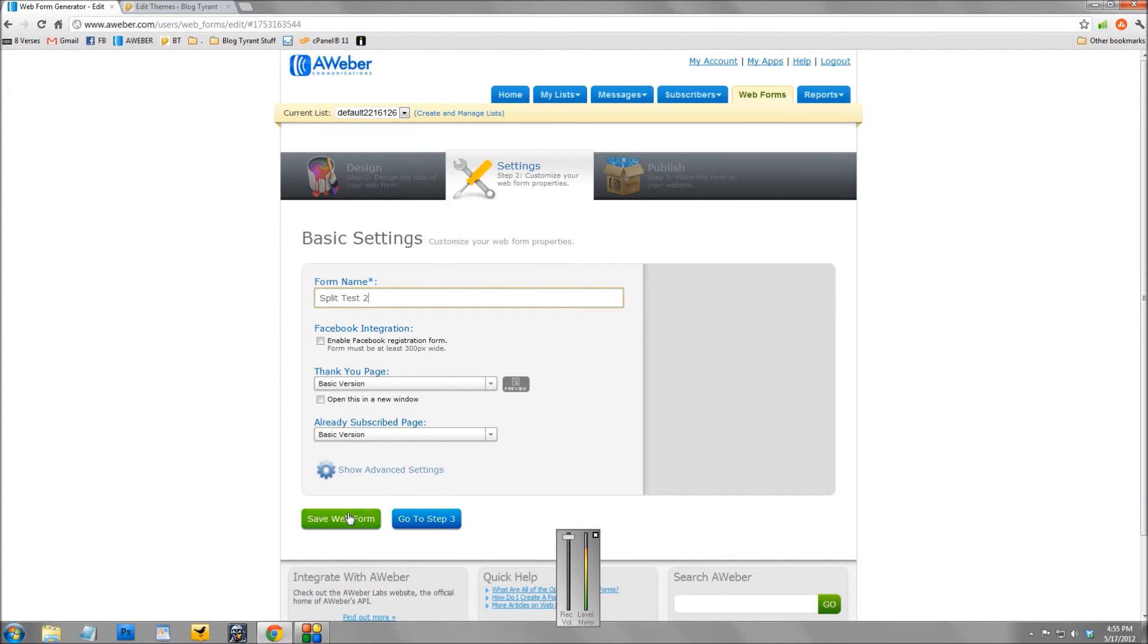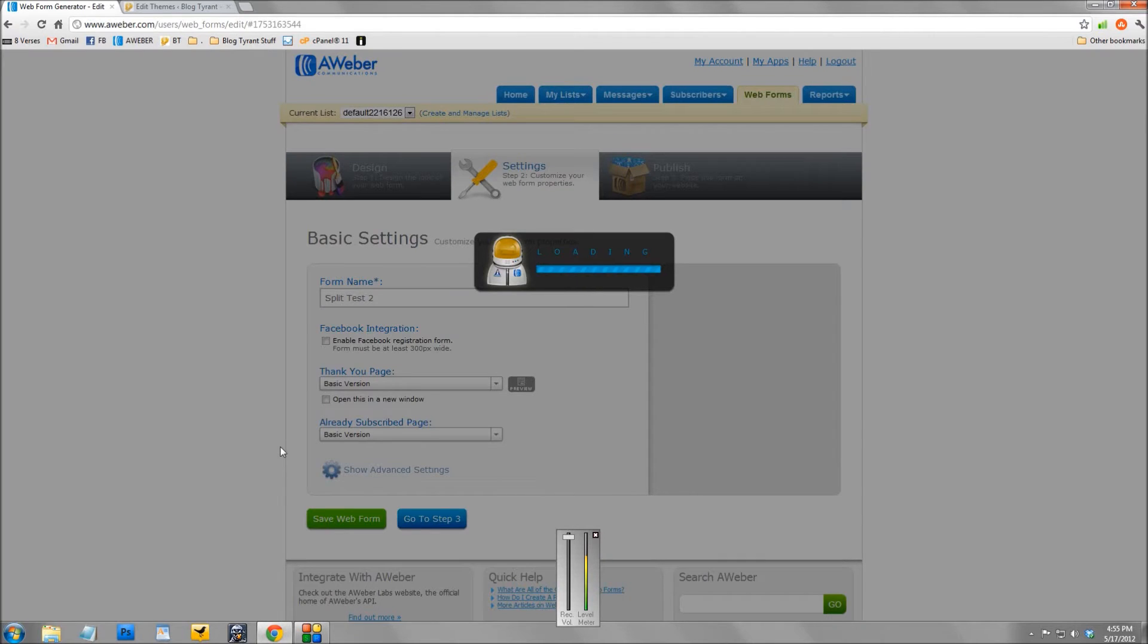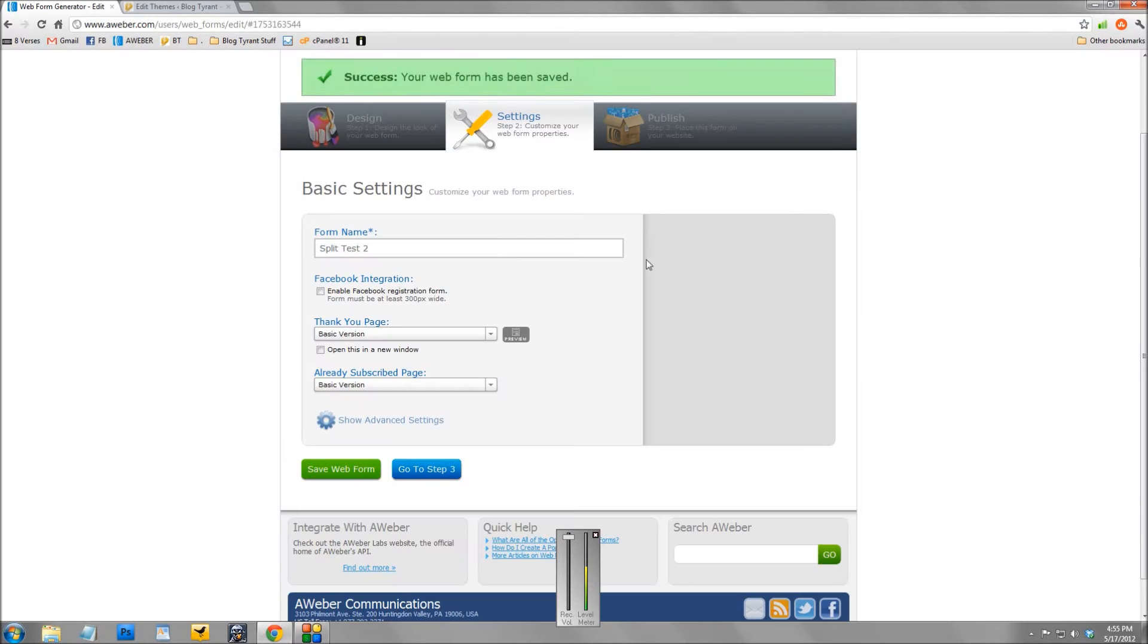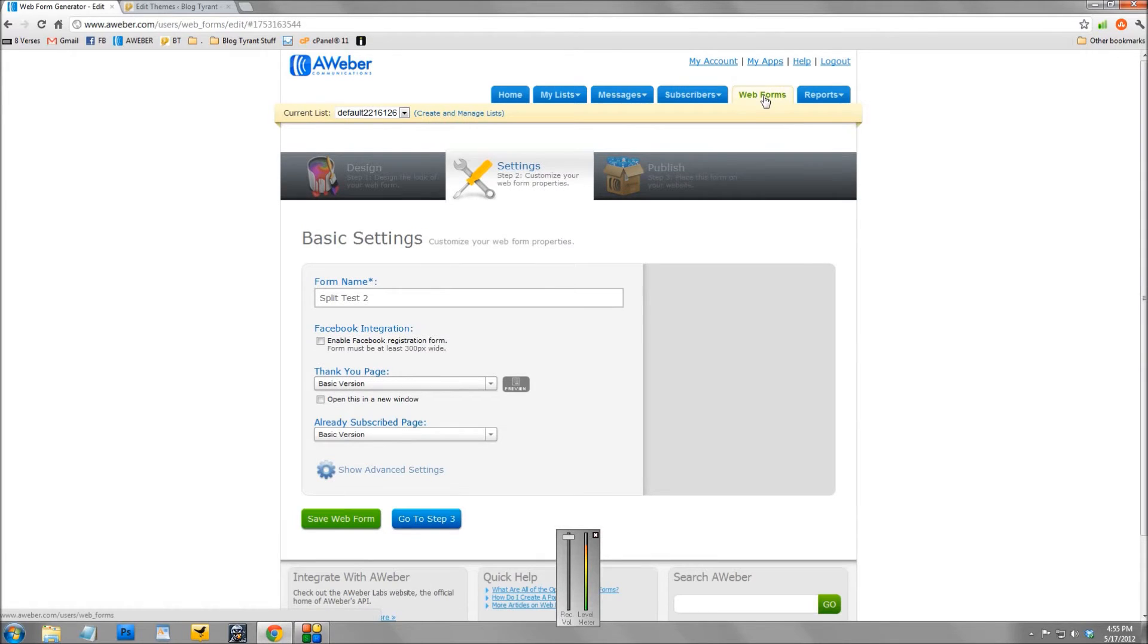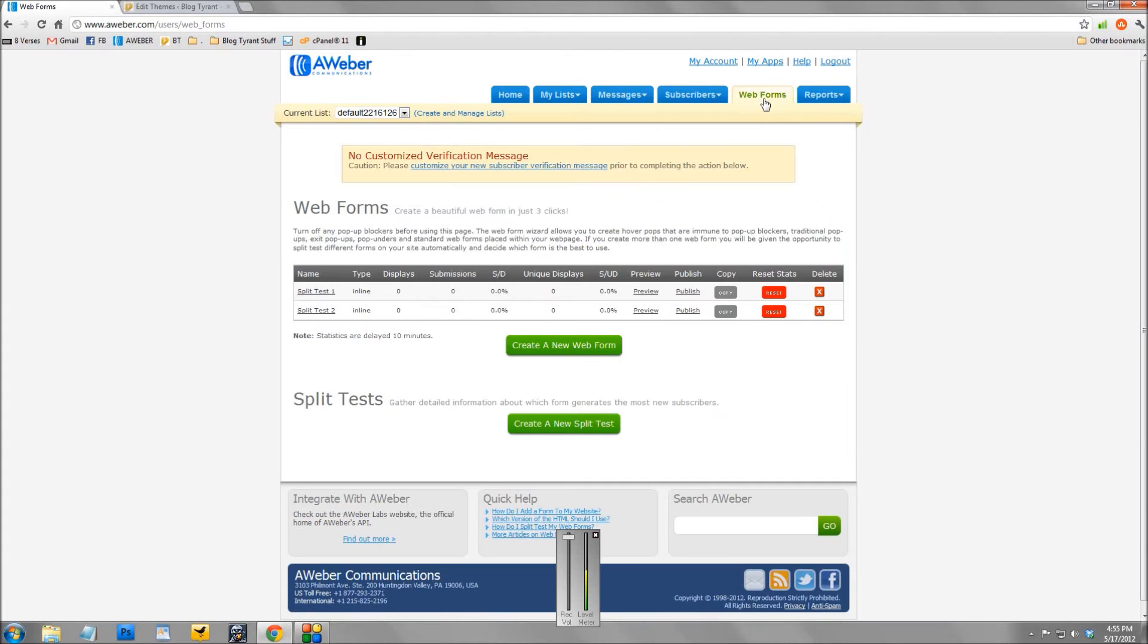Now once you've done that, we'll click save there. Normally you click publish, but what we're going to do now is go back to web forms. So click web forms at the top and you see we have two split test web forms there.